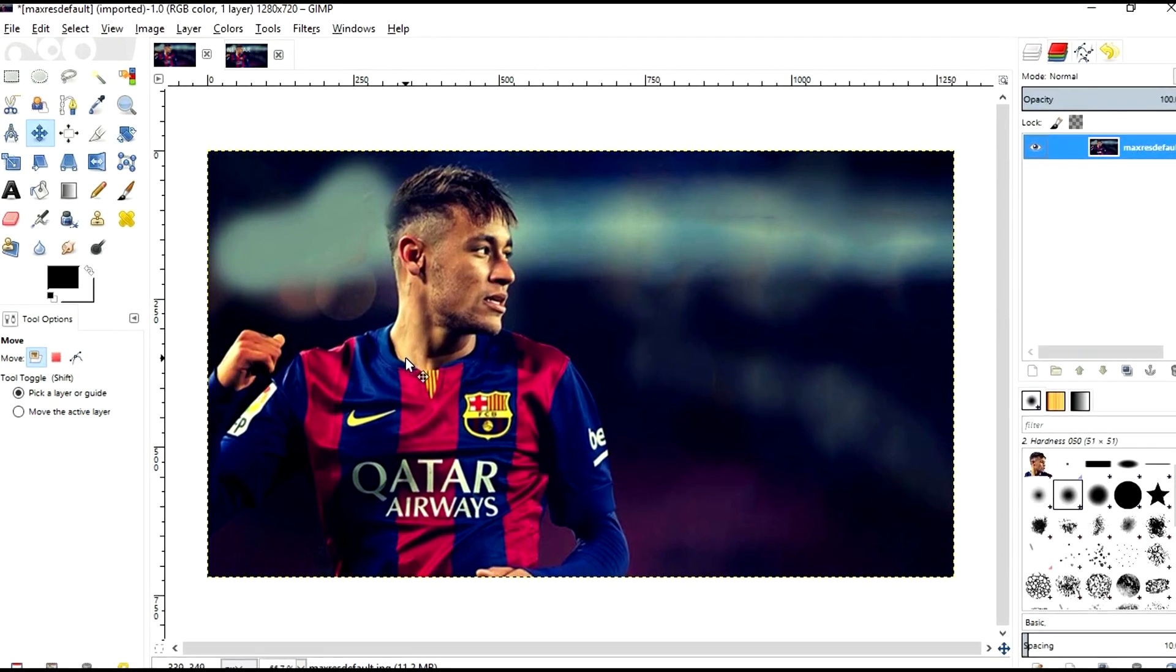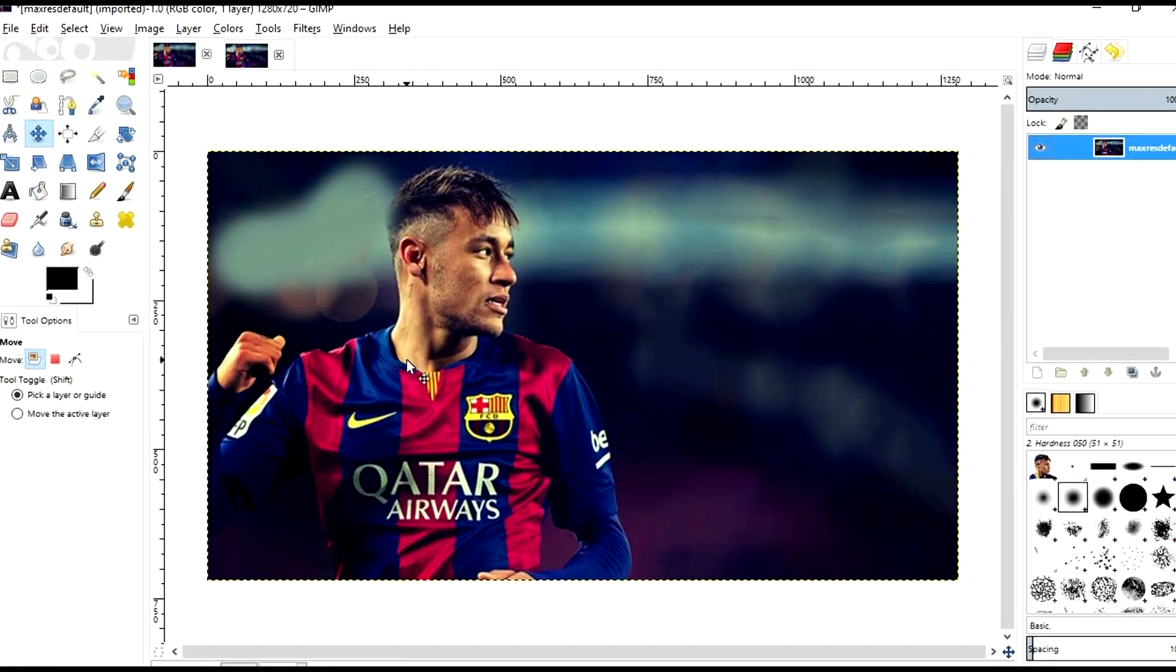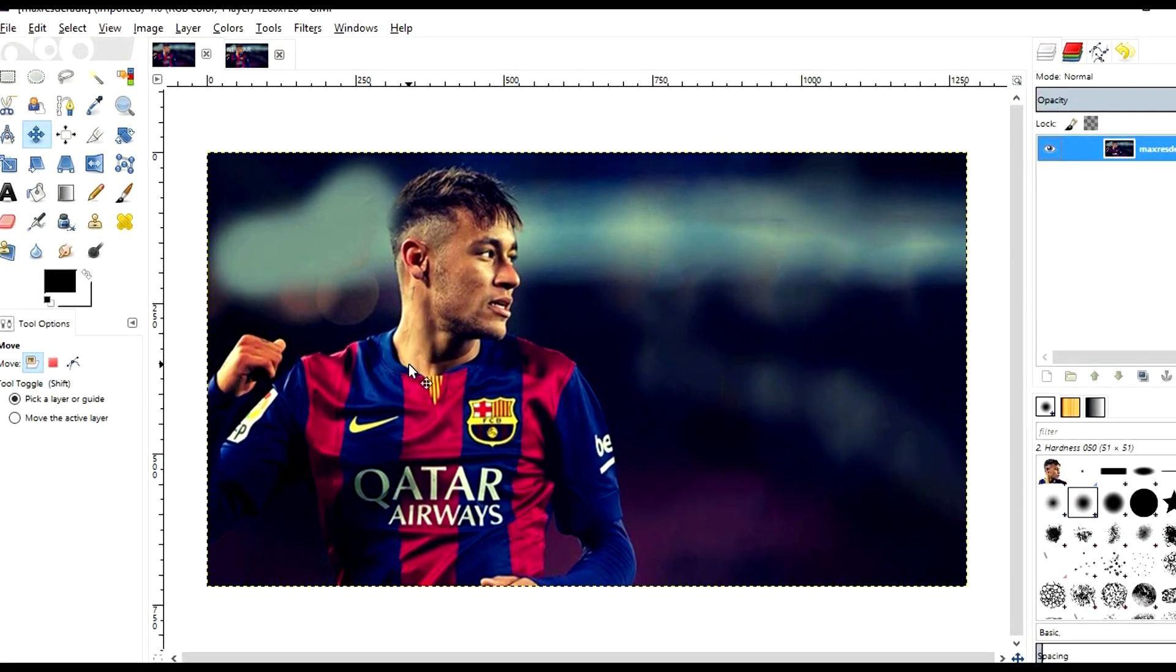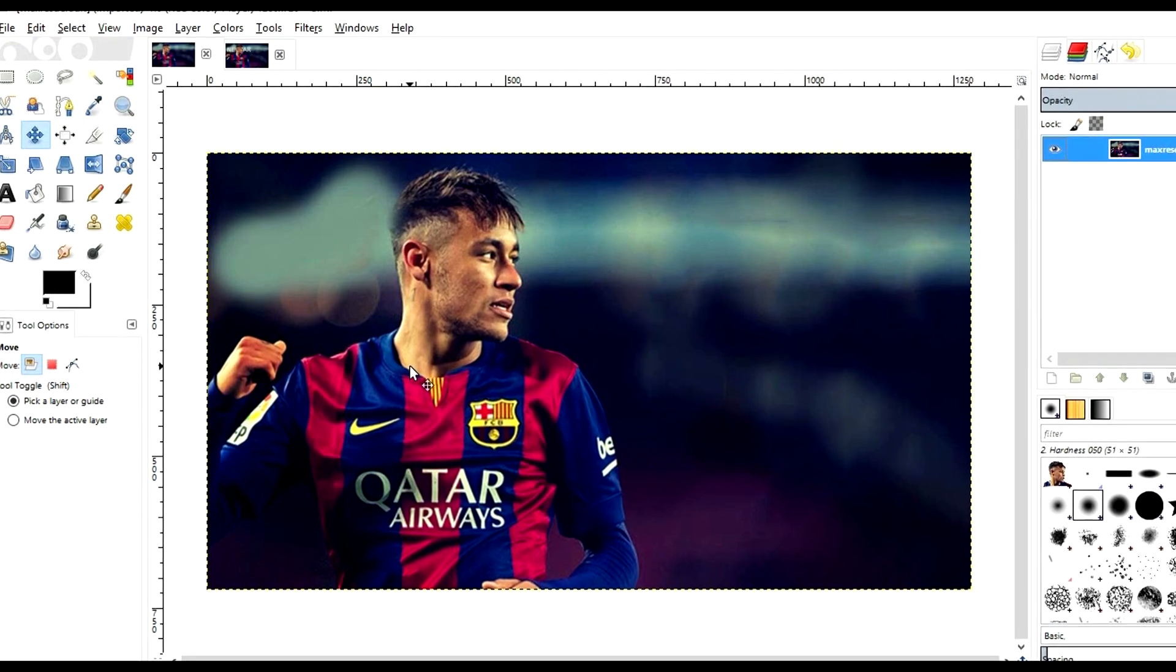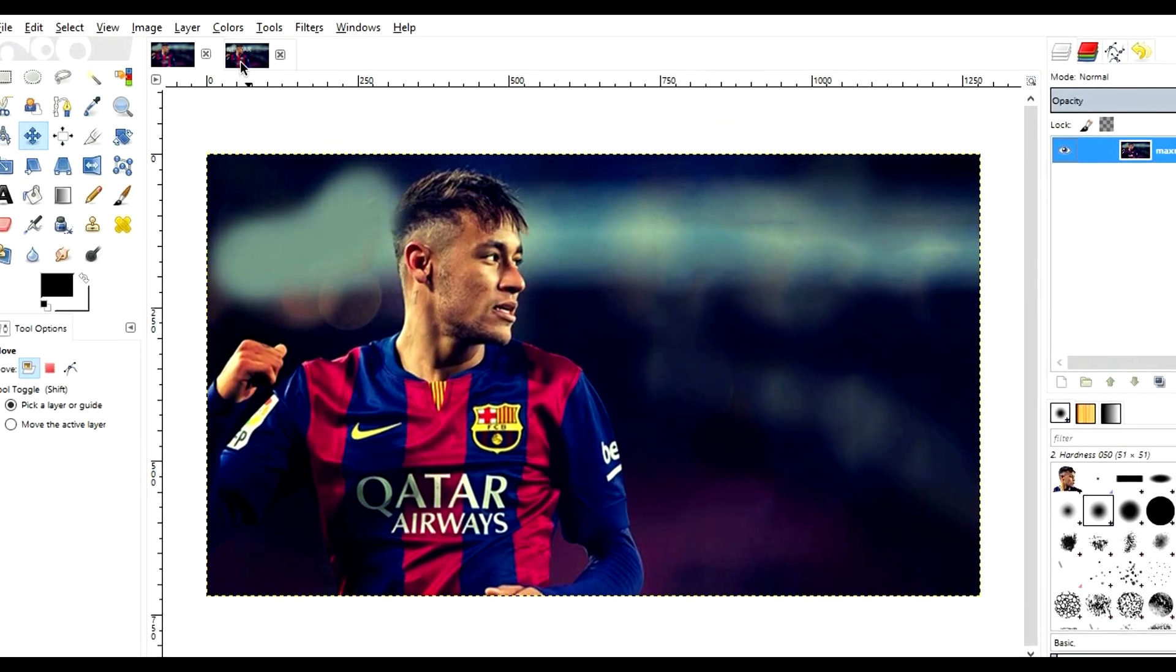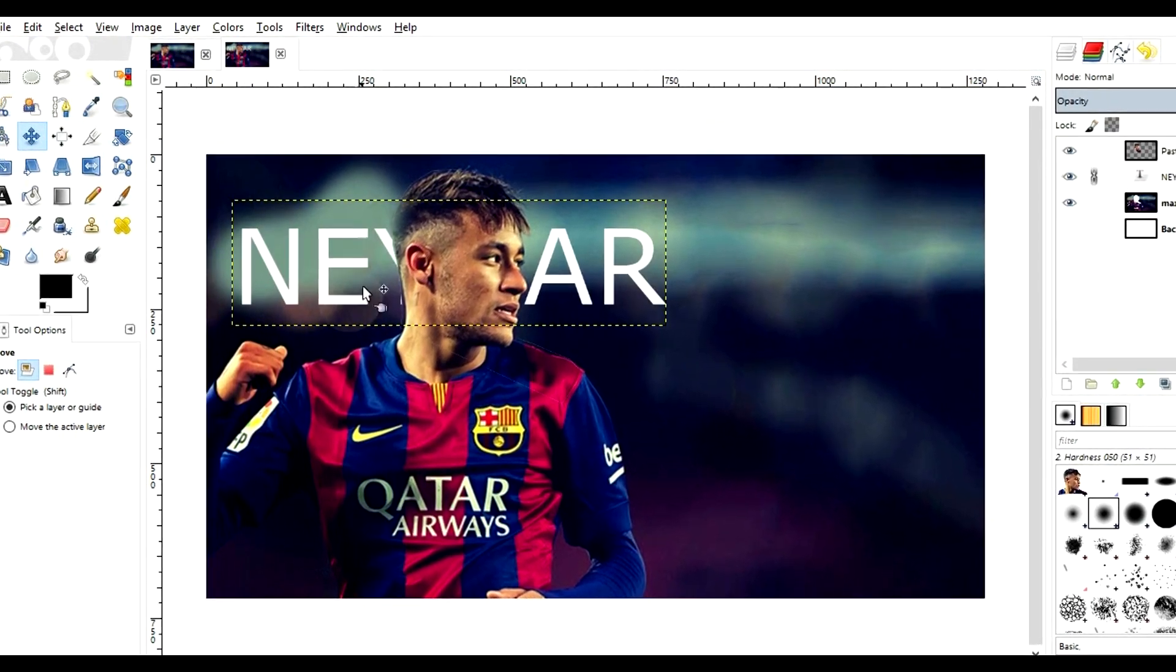Hello friends, welcome to TechNet Corporation and in this video I'm going to show you how you can mask text behind objects, like this image.